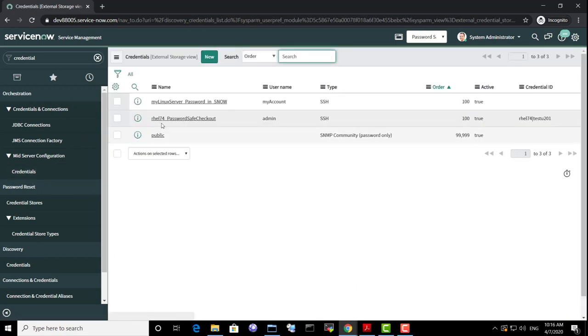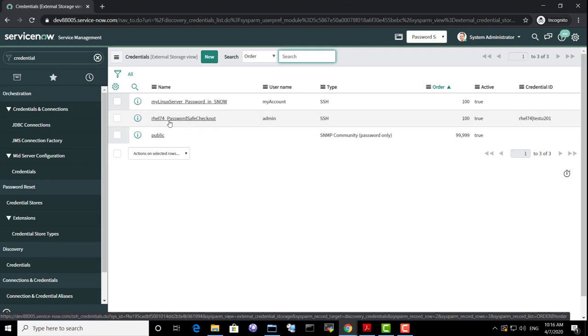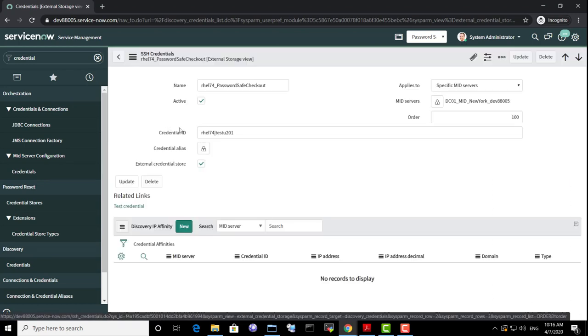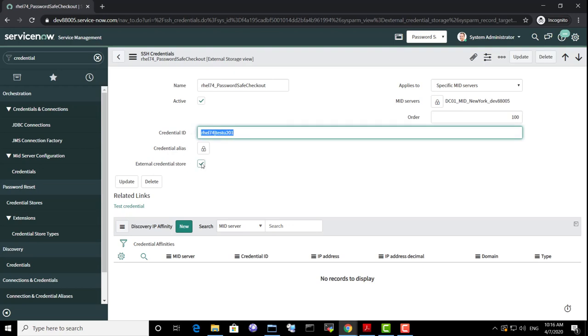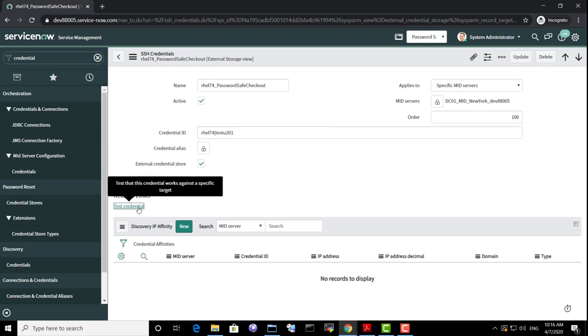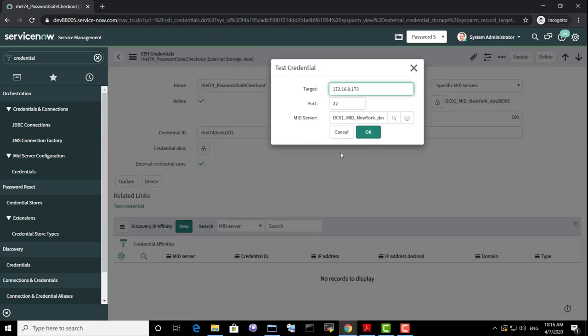Alternatively, we can remove those privileged accounts from ServiceNow and allow the discovery or another process to retrieve these credentials at runtime from the MID server. So everything is kept on premises and passwords can be rotated more often.